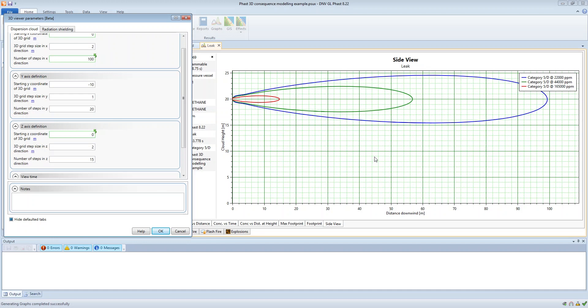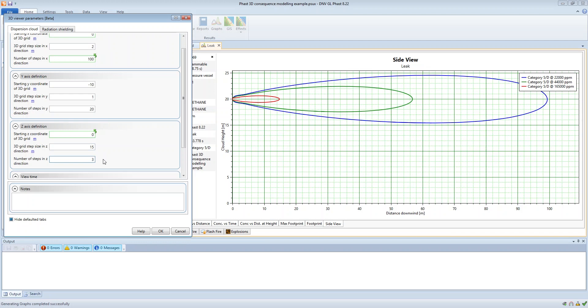So if we take a look at this side view plot we can use this to help us decide on the appropriate resolution in the z direction. Now we can start the calculations, the 3D calculations, at zero meters so our starting z coordinate can be at zero meters. Now let's say that for example we would put in a step size of 15 meters and we have three steps.